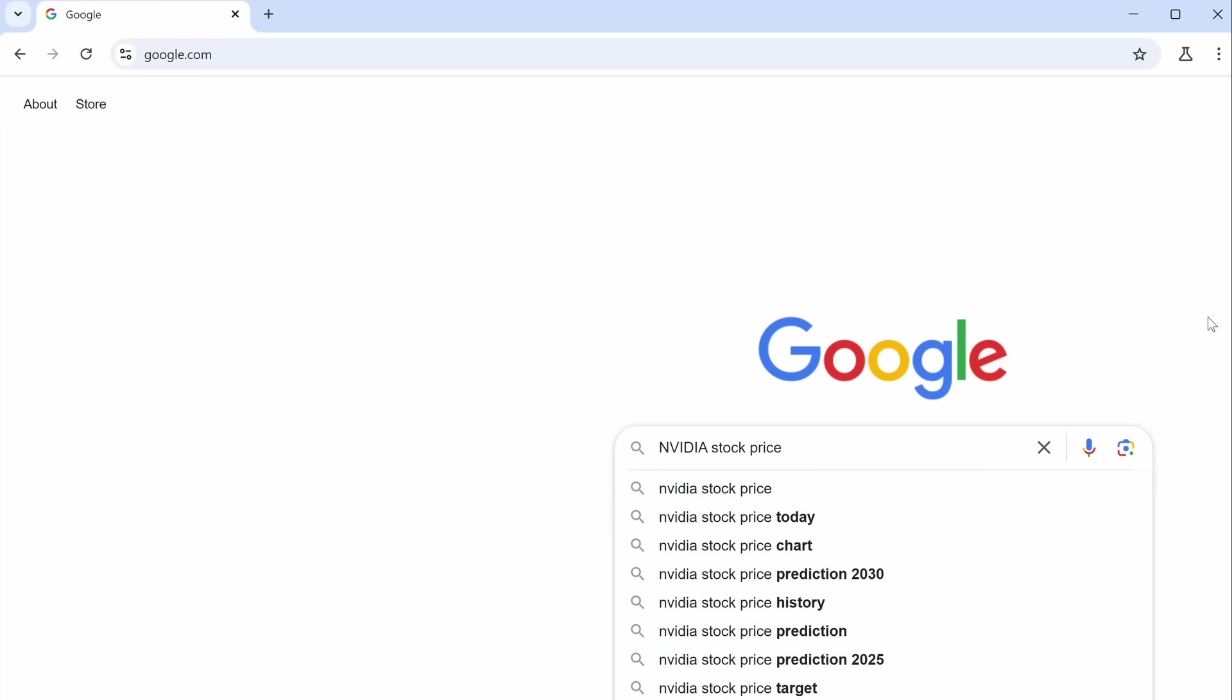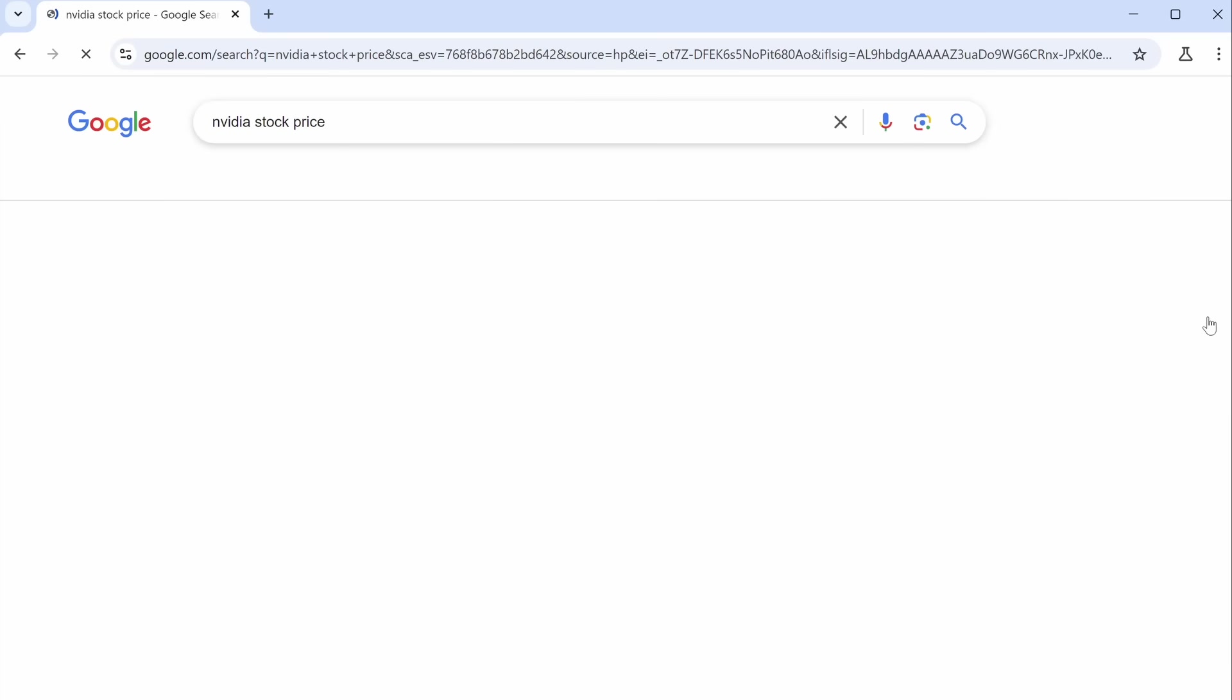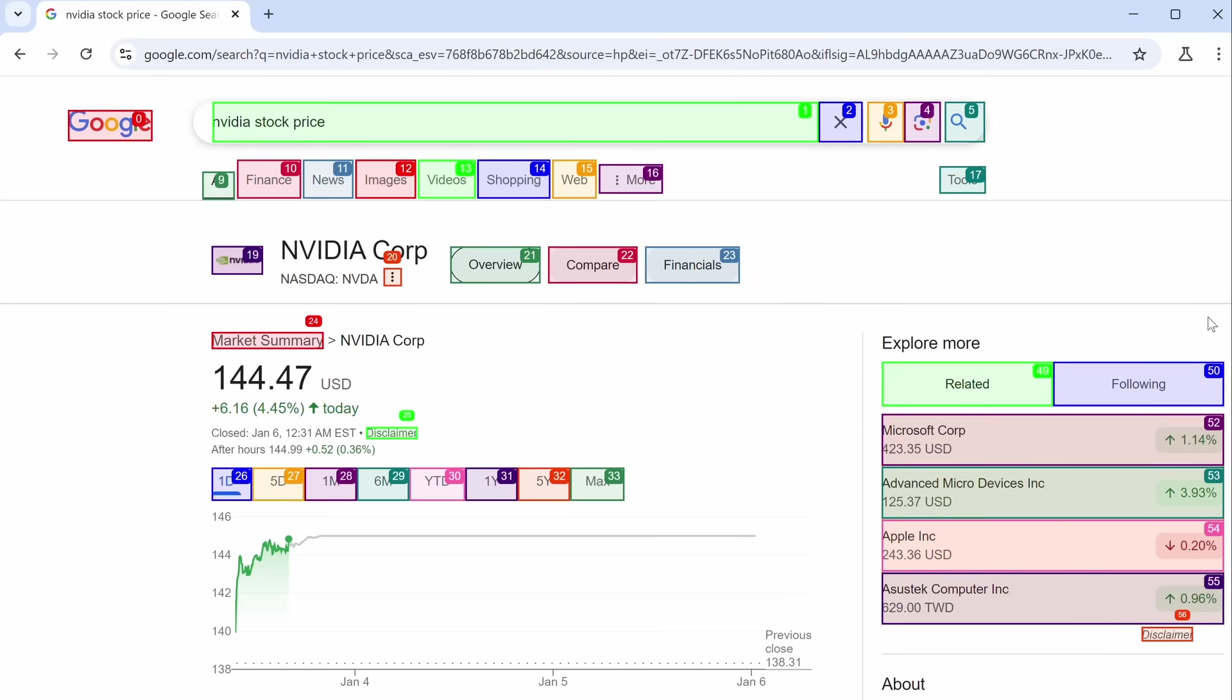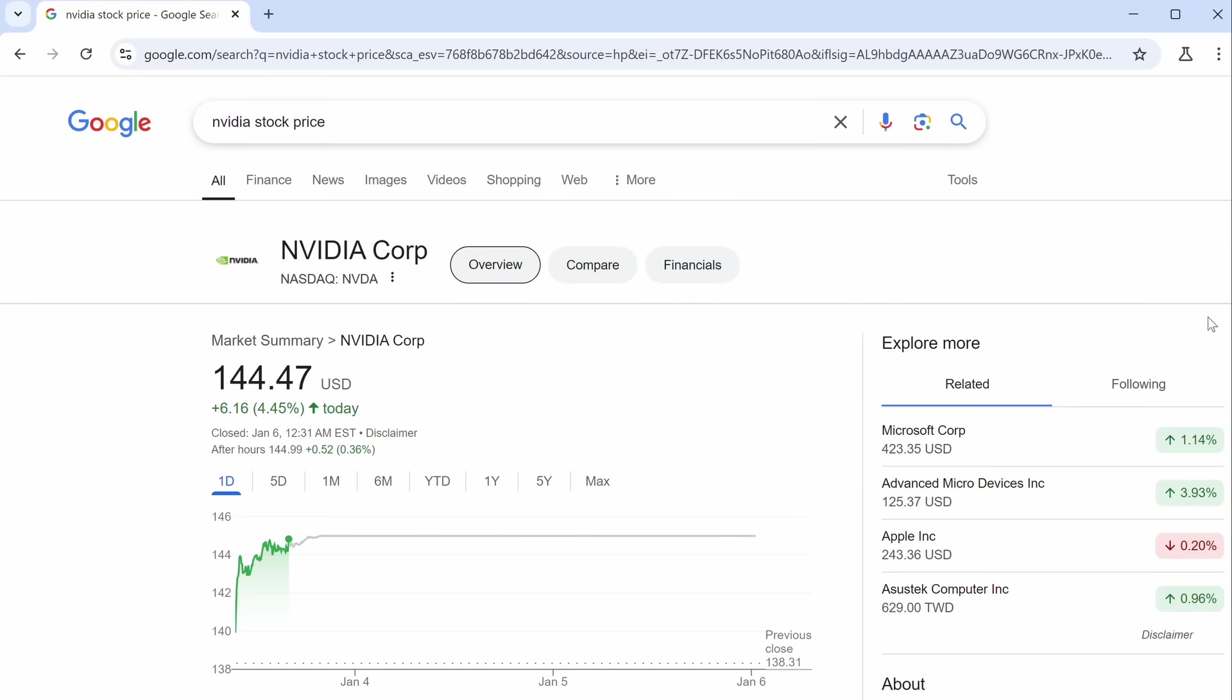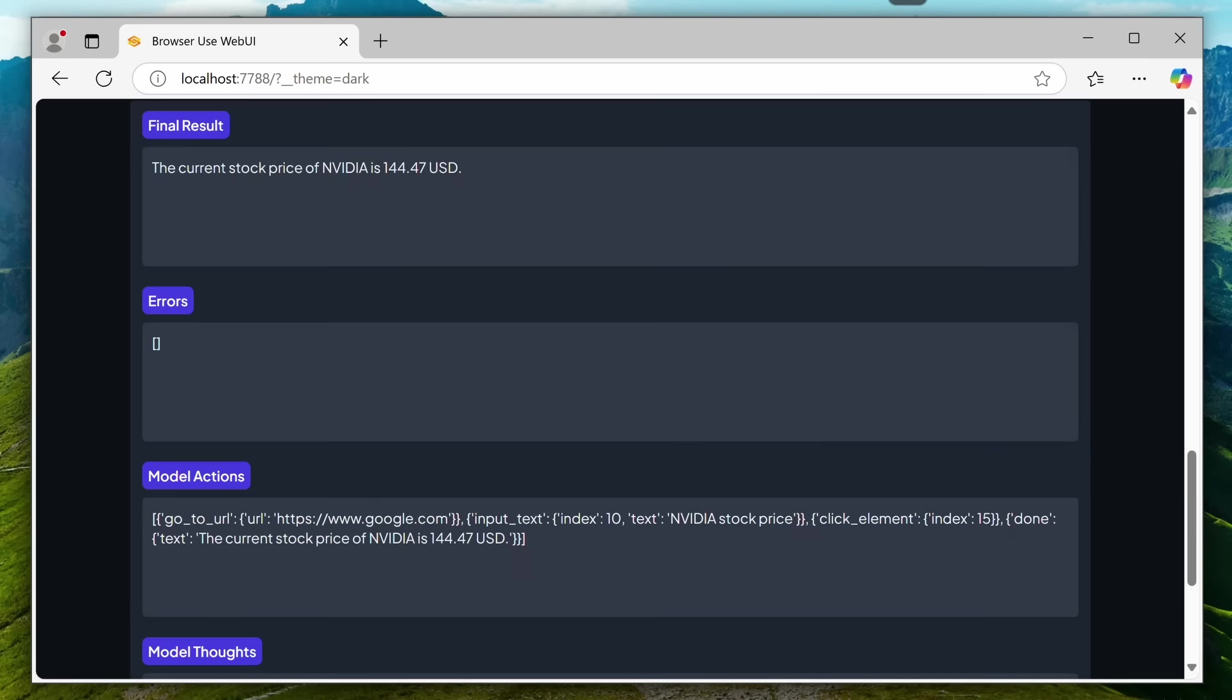If we wait a bit, it's done, which is great. Browser use is highly compatible with all types of models, since it doesn't heavily rely on the vision capabilities of the model. And this web UI is really good. Overall, it's pretty cool.